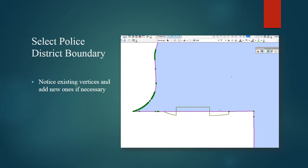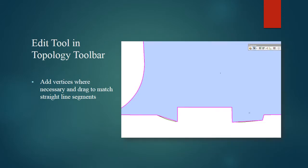We select the district boundary as the line that we want to move. This will show all the existing vertices and note if we need to add vertices. Once new vertices have been added, we can move them to the new desired vertices on the new boundary. There are still a few curved lines that we need to solve though.